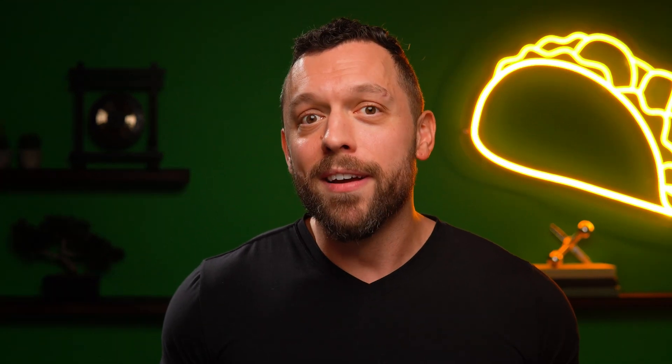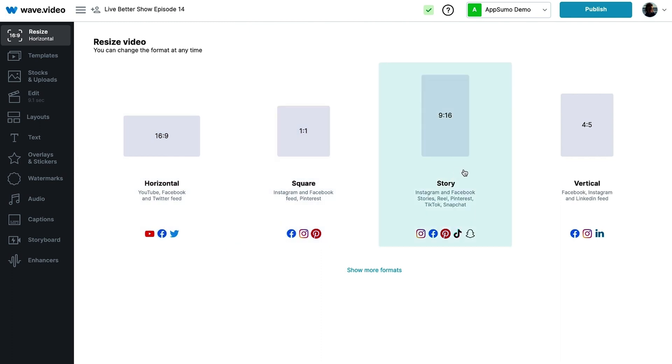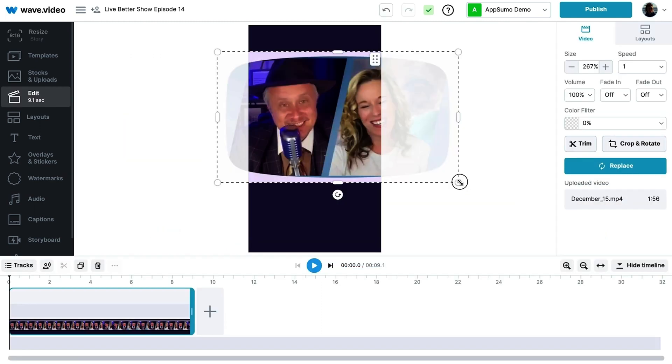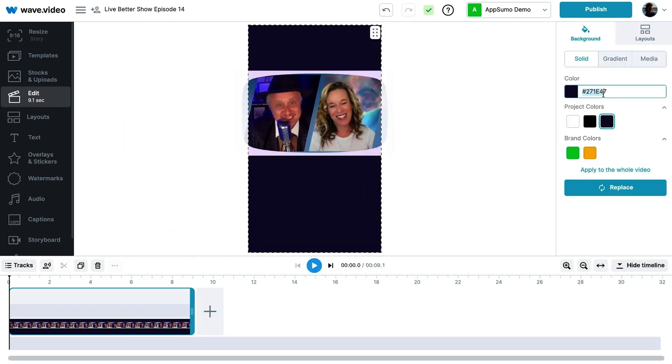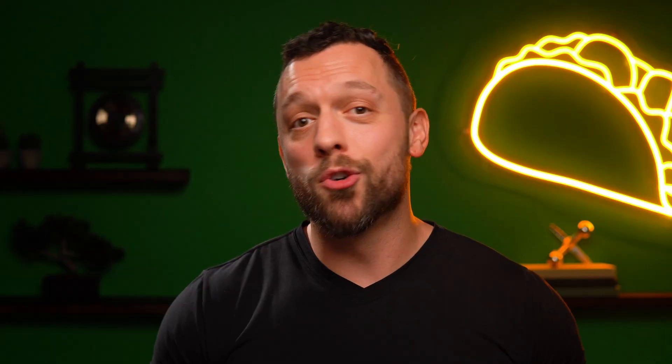Now, if you want to turn one video into, say, 30 — Wave.Video resizes for different platforms, including Facebook, YouTube, and TikTok. Slam freakin' dunk!